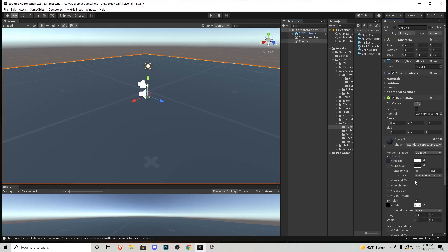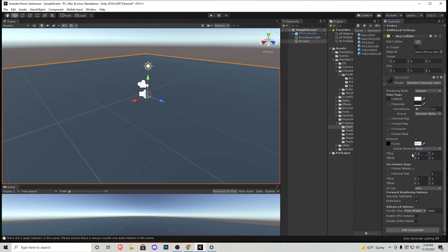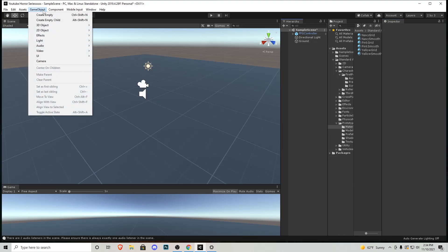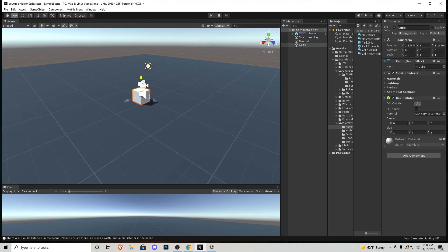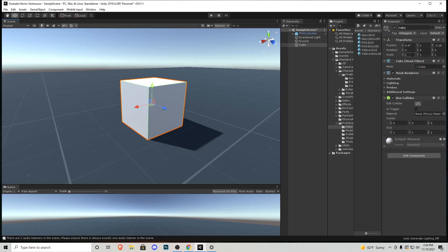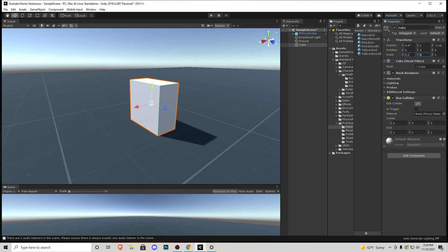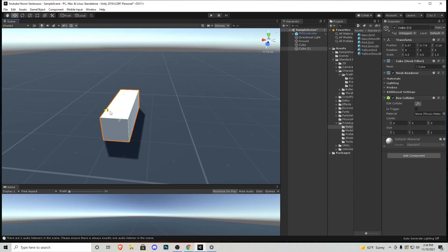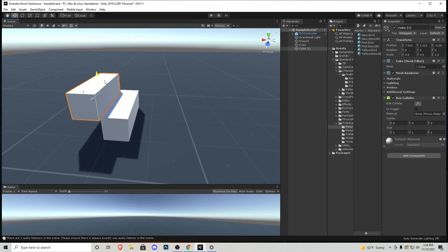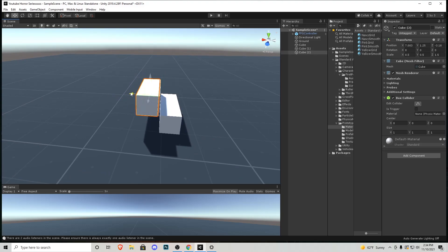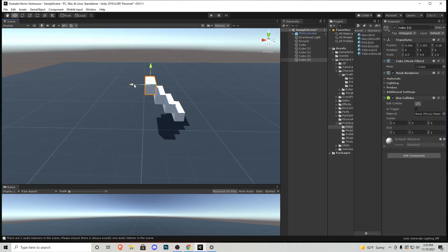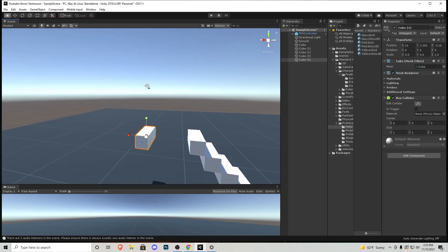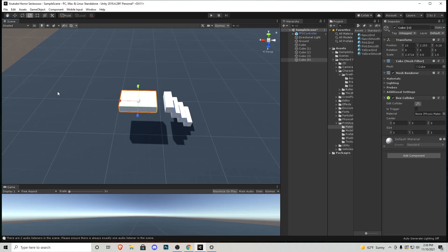Go to Game Object and create another cube, bring it up, and place it wherever you want. Scale it to X: 0.5, Y: 0.5, Z: 1.5. Now create something almost like a staircase — press Ctrl+D to duplicate the object and move it where you need it. Create four stairs and a platform for the character to walk on. You can also use the scale tool up here to pull where you need things to go.